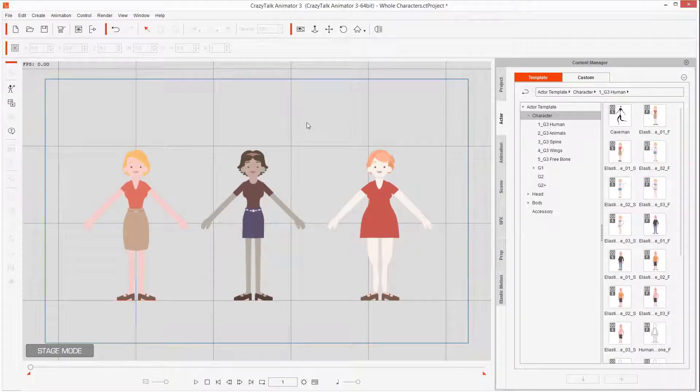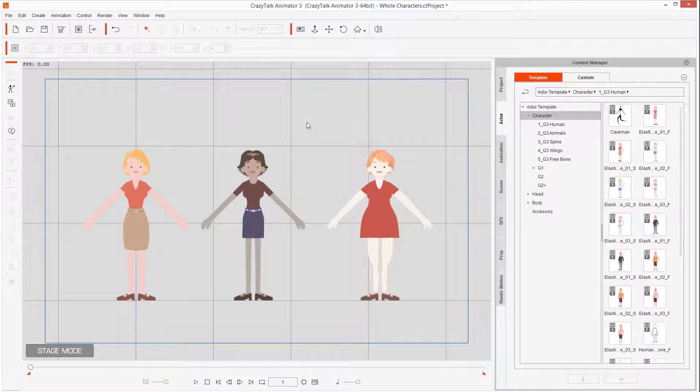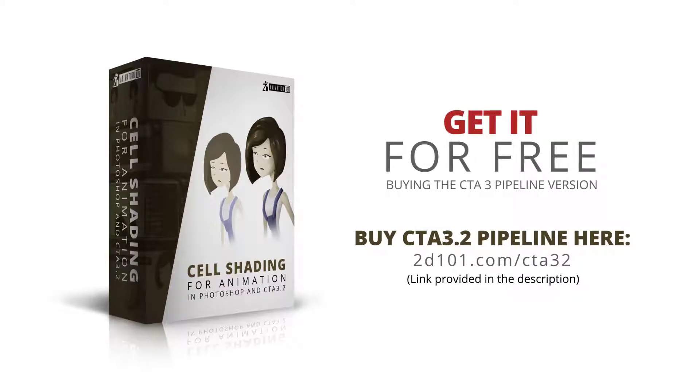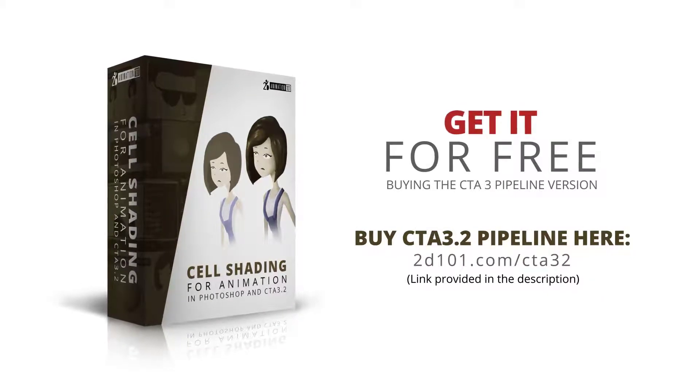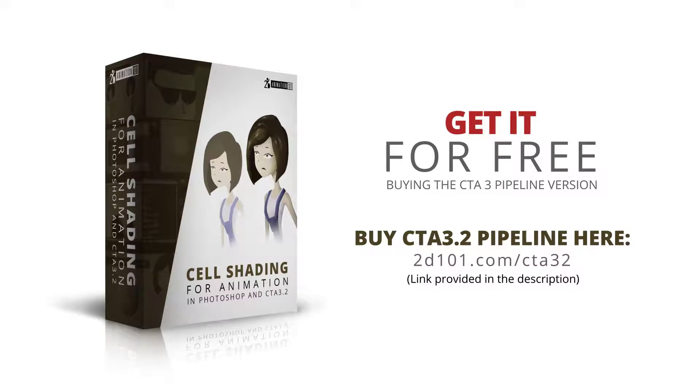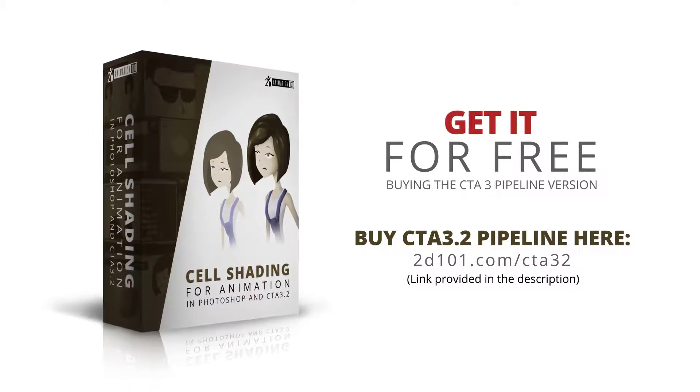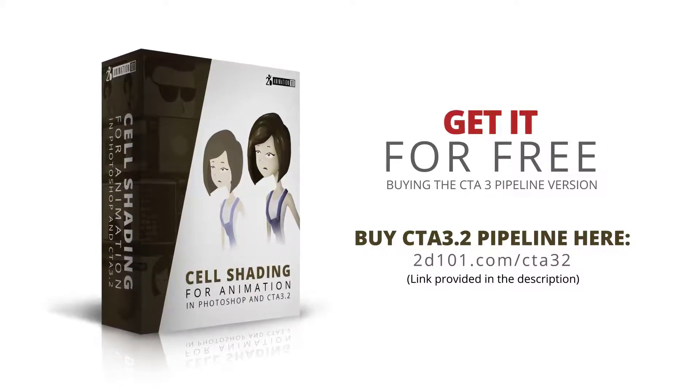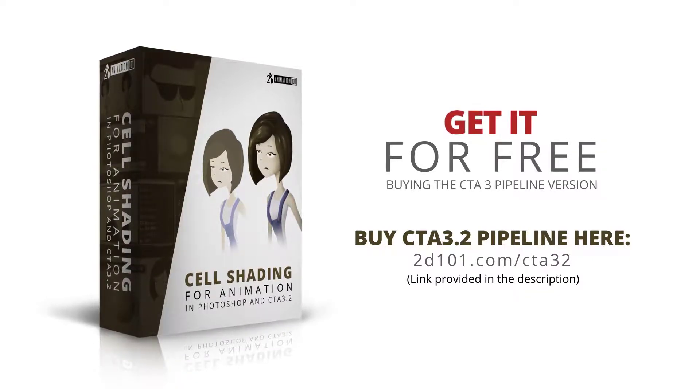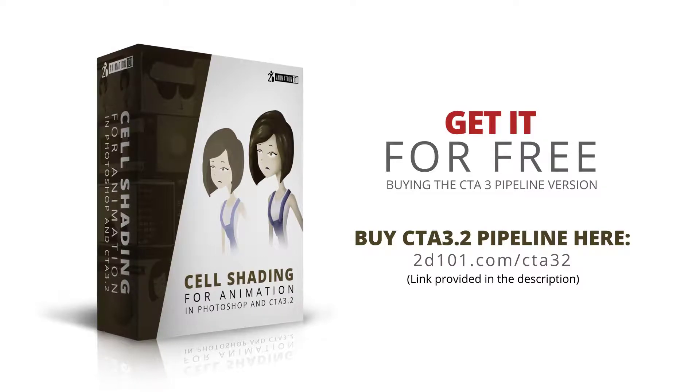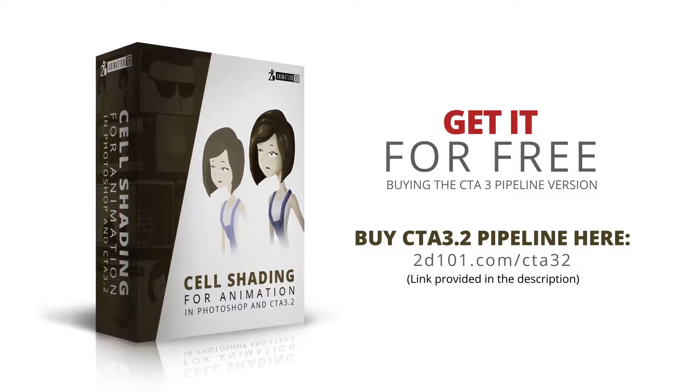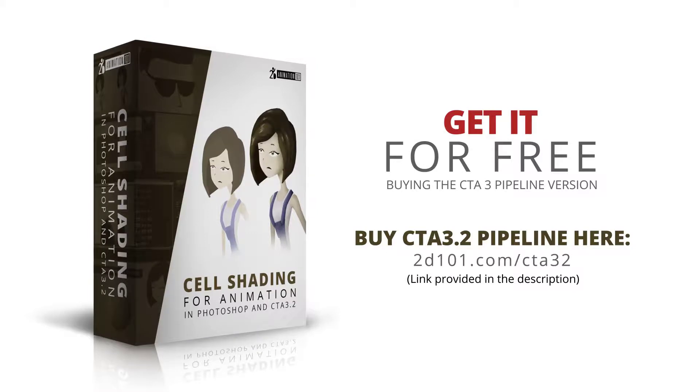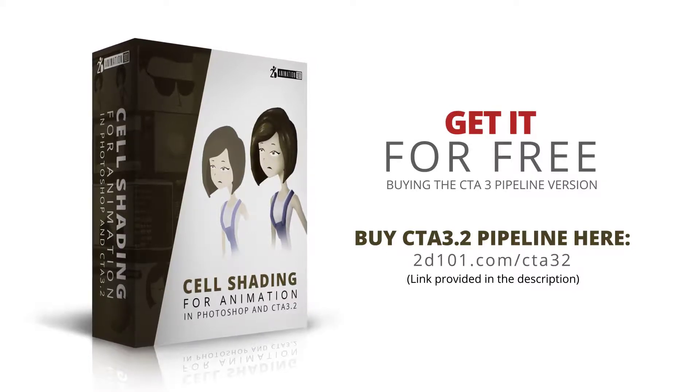Now you know how to create whole series of characters using the new version of Crazy Talk Animator 3 Pipeline and Photoshop. Thanks for watching. If you want to learn more, you can get our new course Cell Shading for Animation for free, completely free when you buy Crazy Talk Animator 3.2 Pipeline version. You can buy it here at 2d101.com/cta32, the link is provided in the description. Get it and start improving the look of your animations right now.